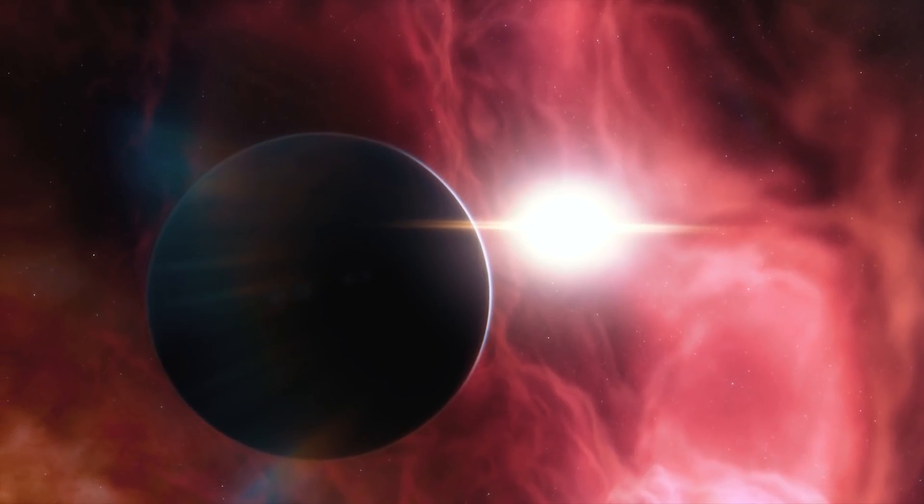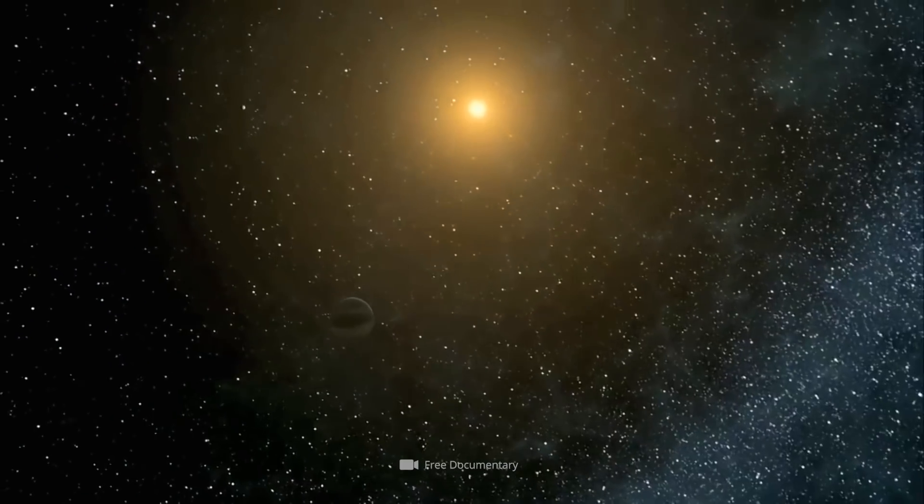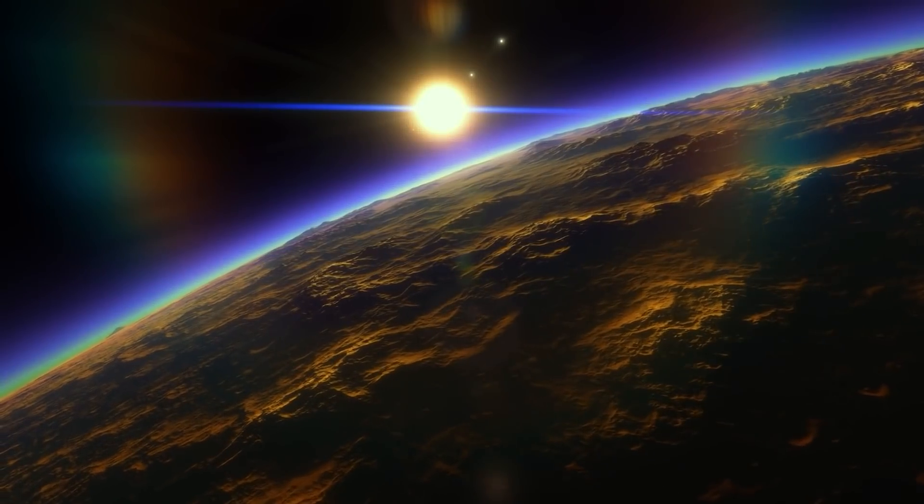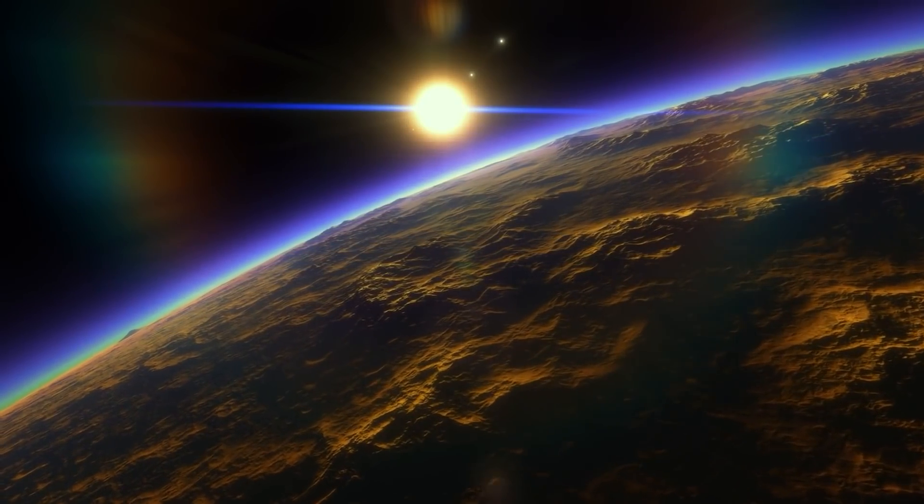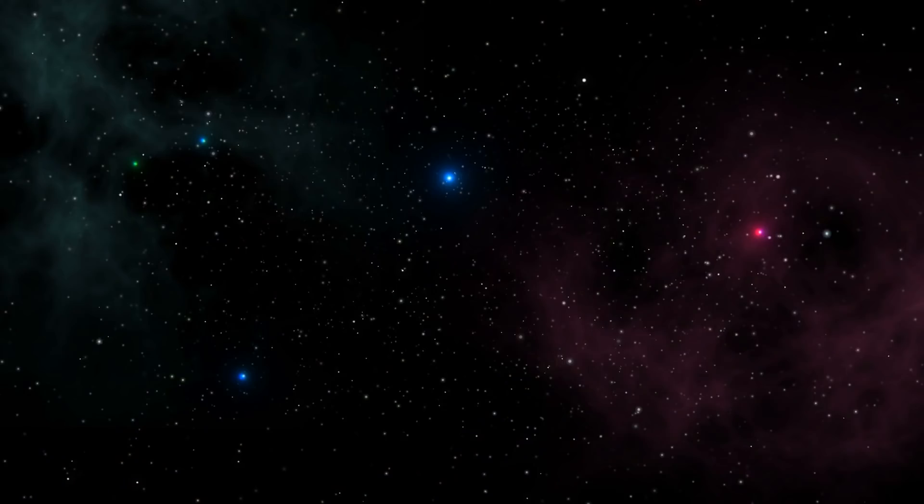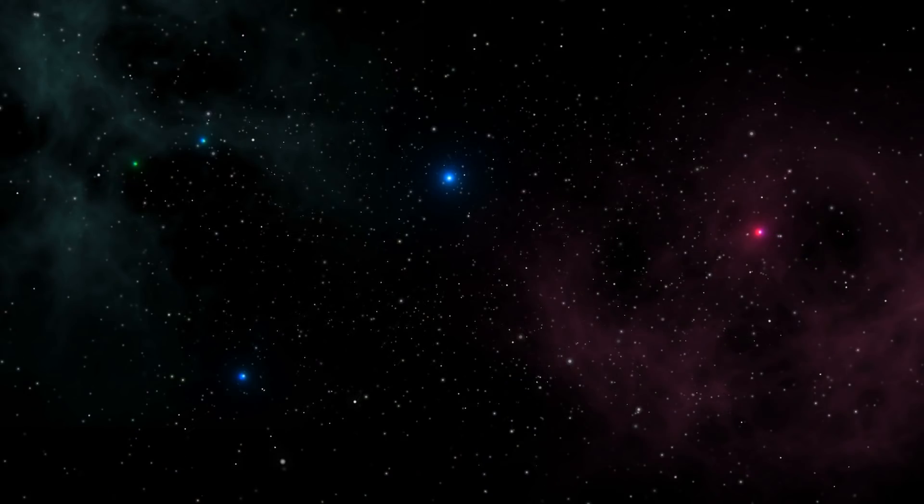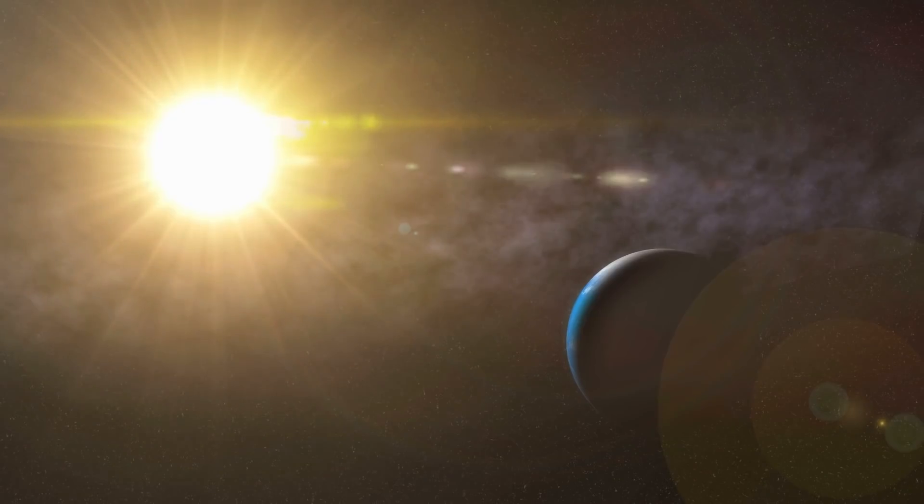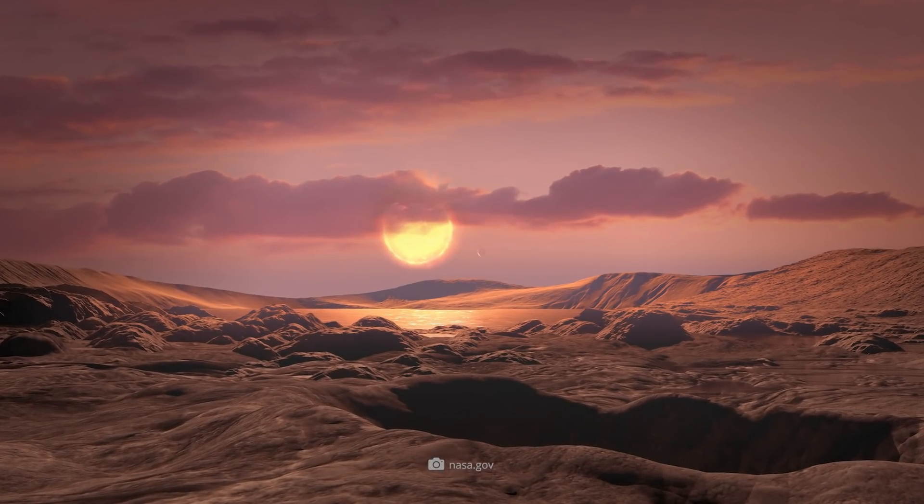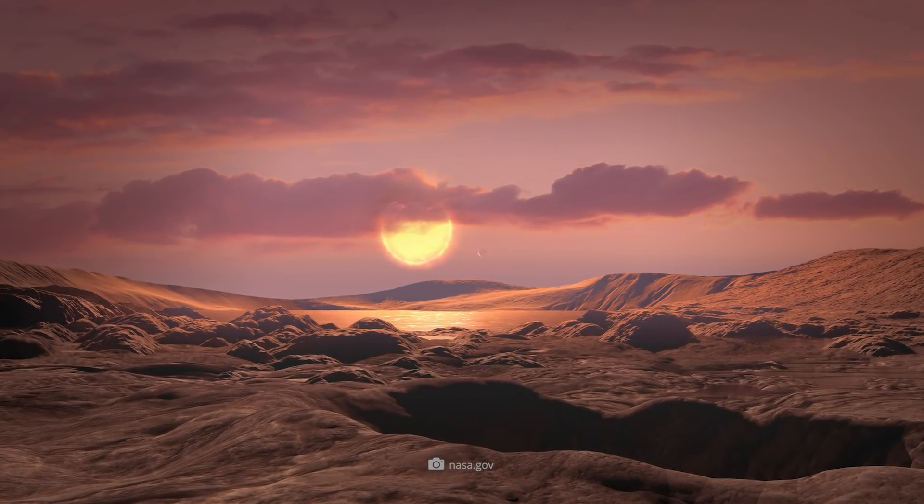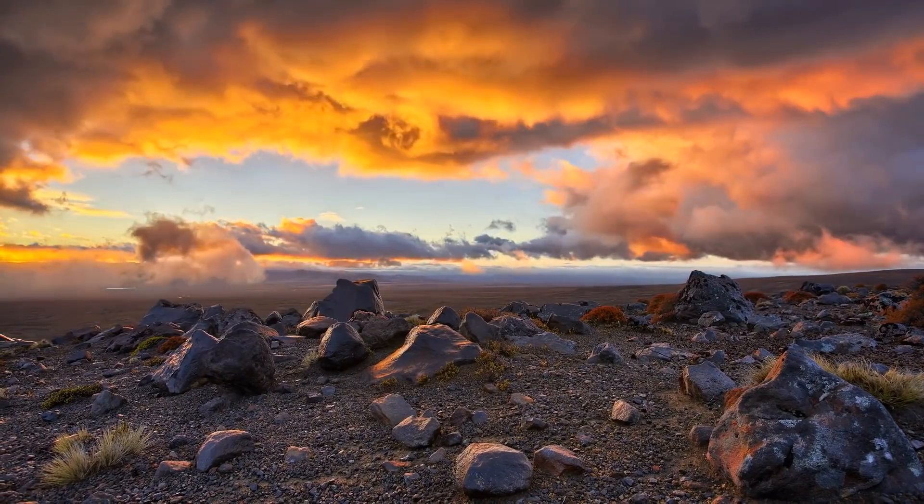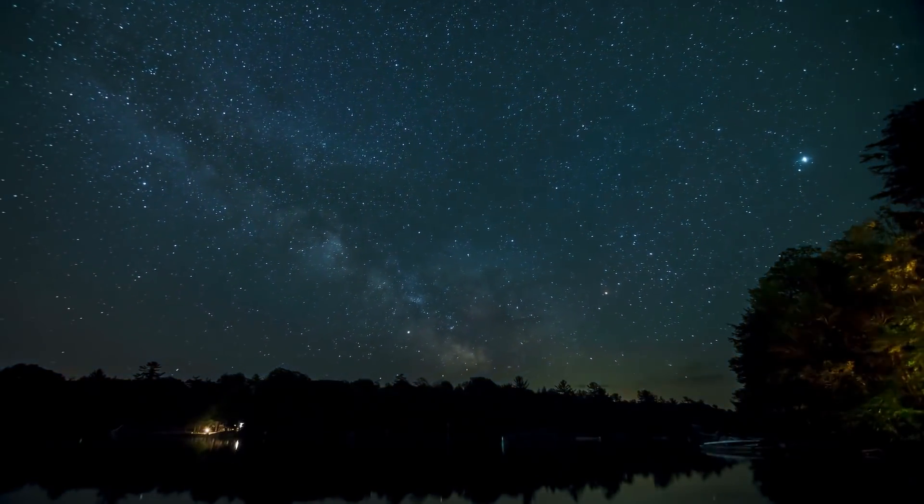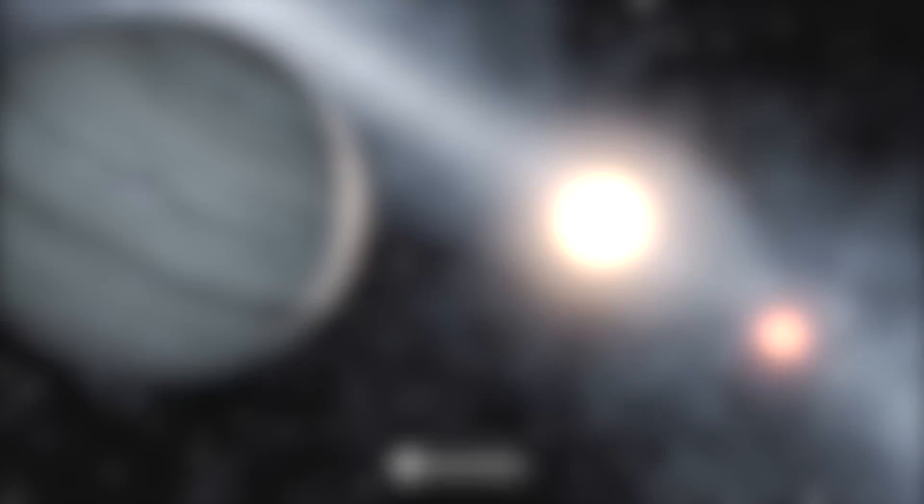Officially, Kepler 1649c is classified as a rocky planet with a radius 1.06 times that of our Earth. Moreover, the celestial body orbits its host star, a red dwarf, within the habitable zone. To orbit the fixed star once, Kepler 1649c needs just 19.5 days. The light that the planet, which is 300 light-years away from us, receives from its star corresponds to about 75% of the sunlight that hits our blue home planet. Consequently, it can be assumed that the average upper temperatures on Kepler 1649c are comparable to those on our Earth. However, it's still completely unclear what the atmosphere of the celestial body is like.